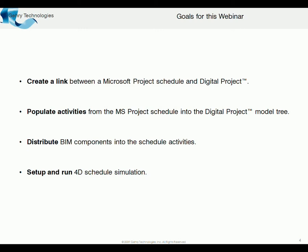And how we quickly and efficiently distribute those. And then how we're going to set up and run a simulation using the 4D schedule. So how we can see the model being successively built up using the schedule Microsoft Project.